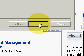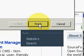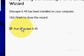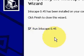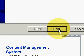Now let's click next, and run Inkscape and click finish.